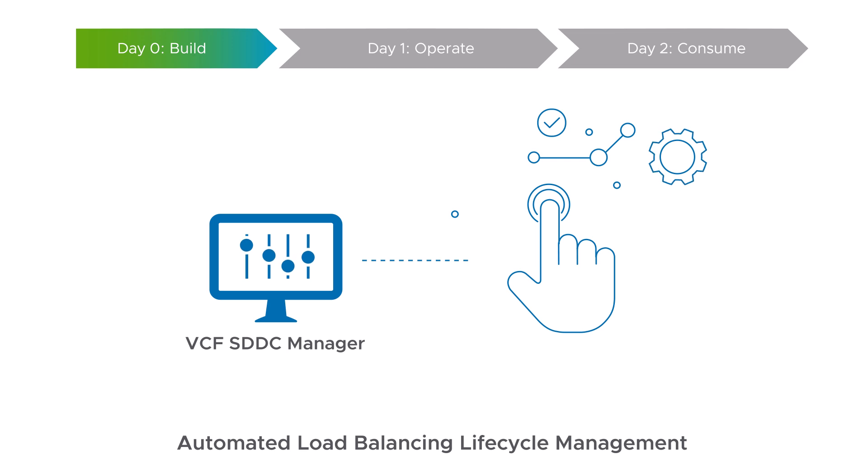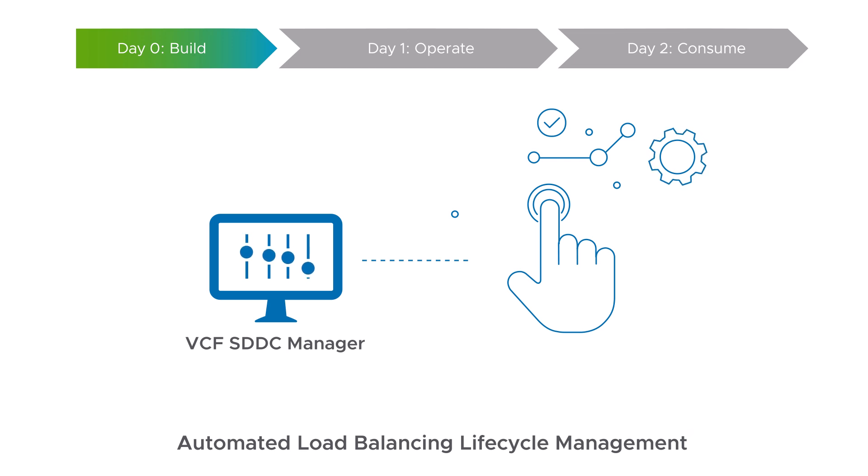AVI's cloud-like experience for VCF makes the life of an admin easier by simplifying and automating day zero to two operations, managing the lifecycle of load balancing via SDDC manager.